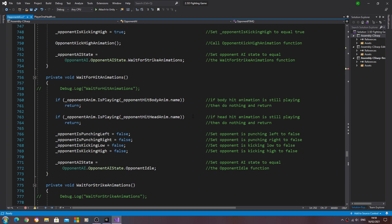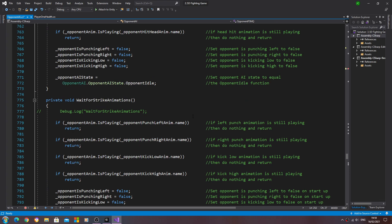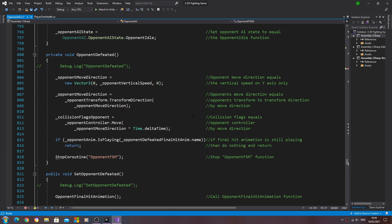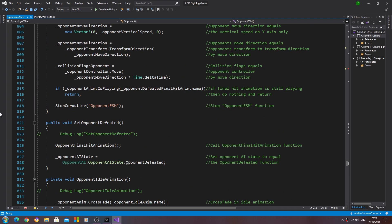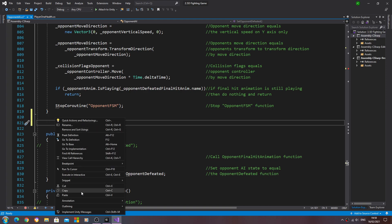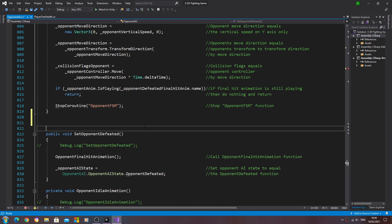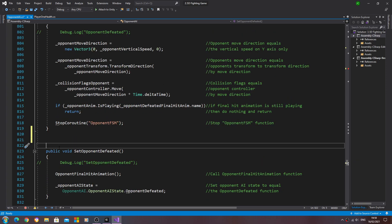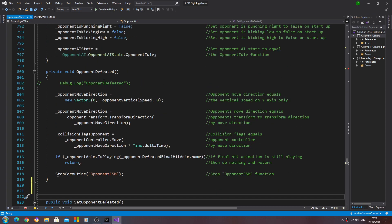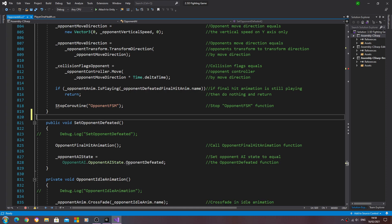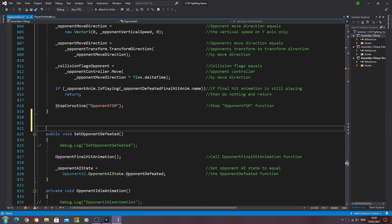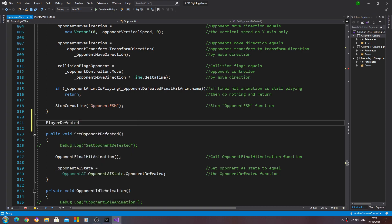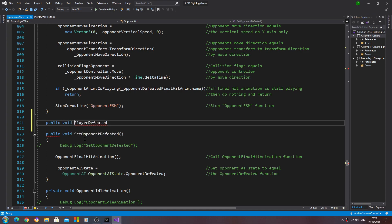This will show us an error until we've created the function, in which case it should disappear. So I'm going to come just below the opponent defeated, in fact yes I'll put it here.